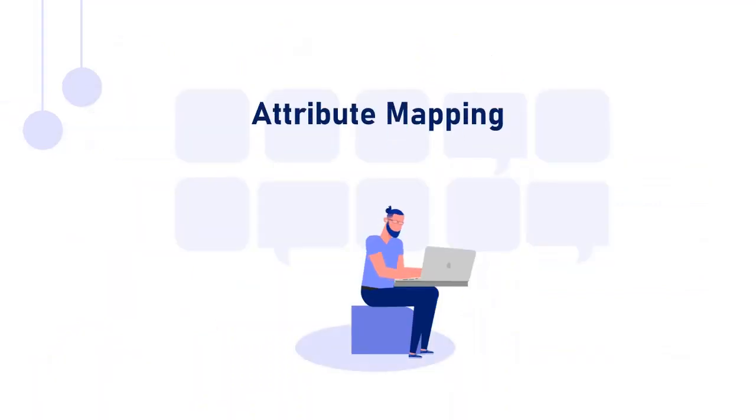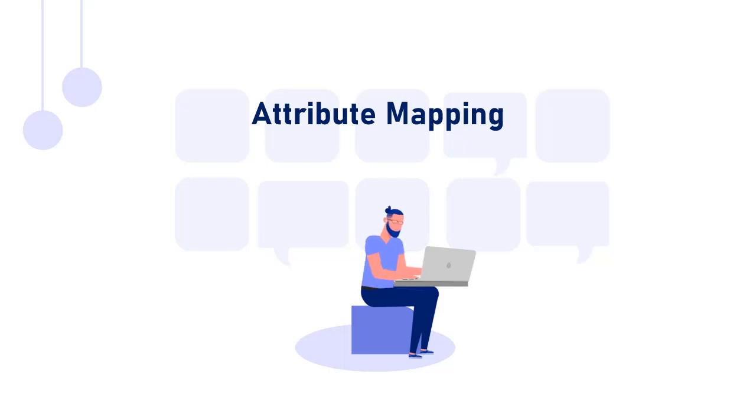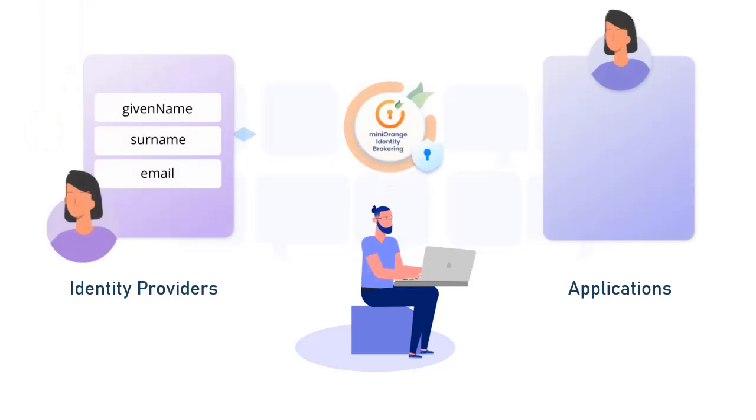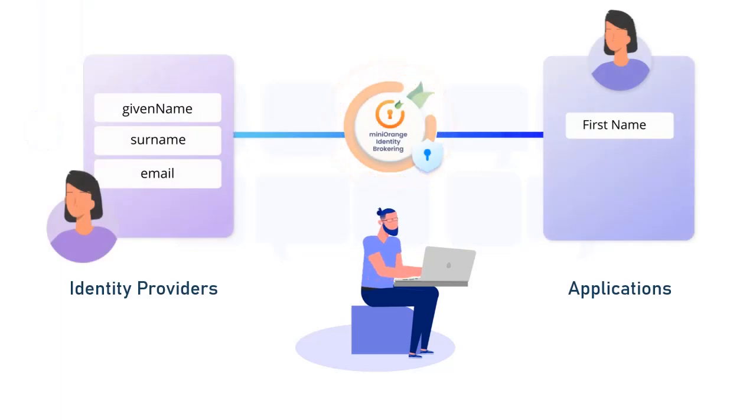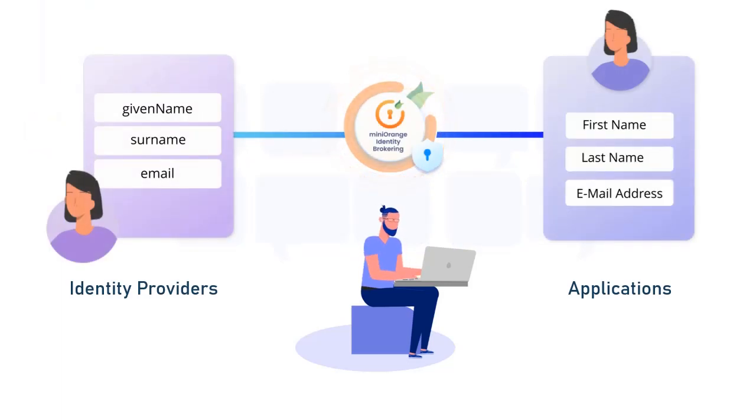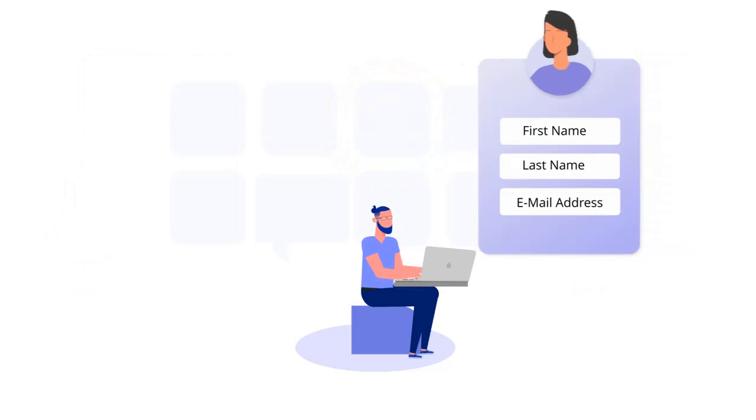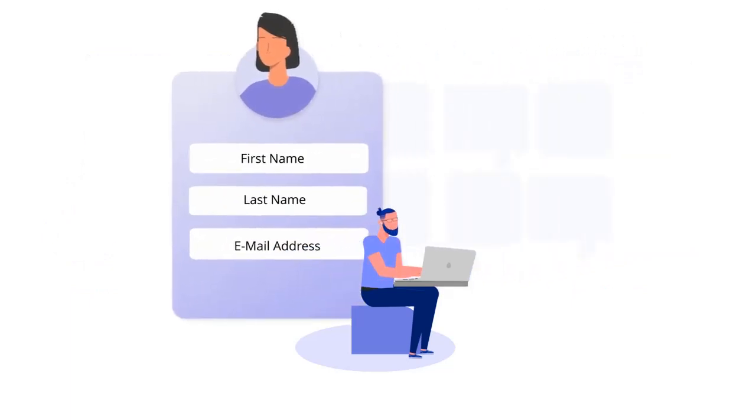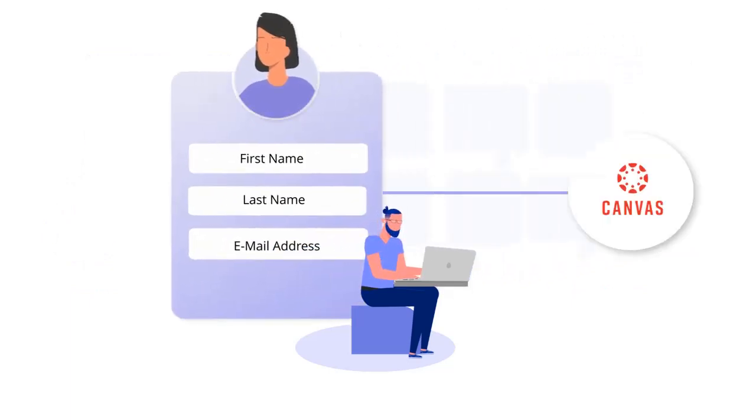The MiniOrange brokering system also supports dynamic attribute mapping, which enables you to specify user attributes in apps utilizing attribute information from the identity providers. This allows your users to be bootstrapped into the application with all of the essential information, allowing them to use it seamlessly.